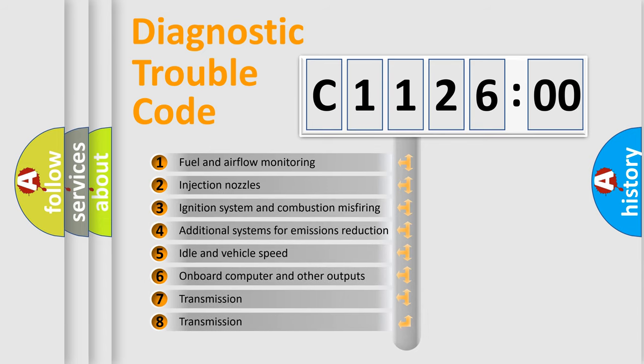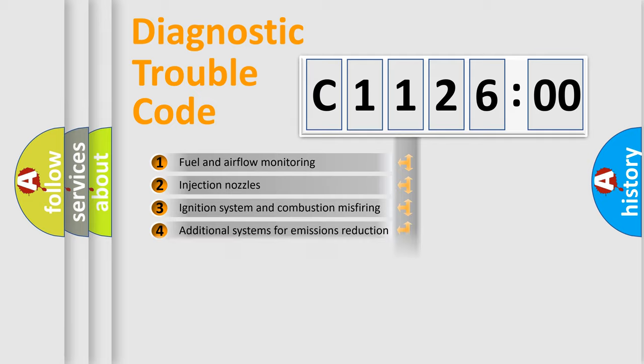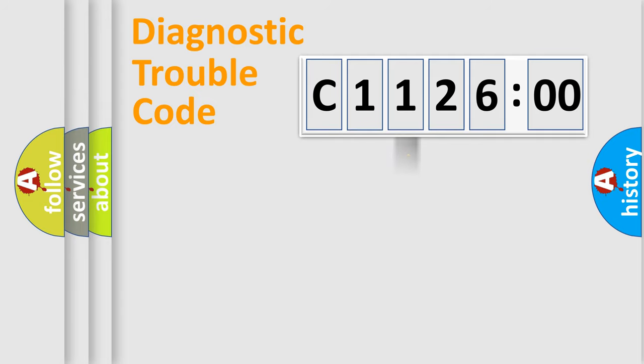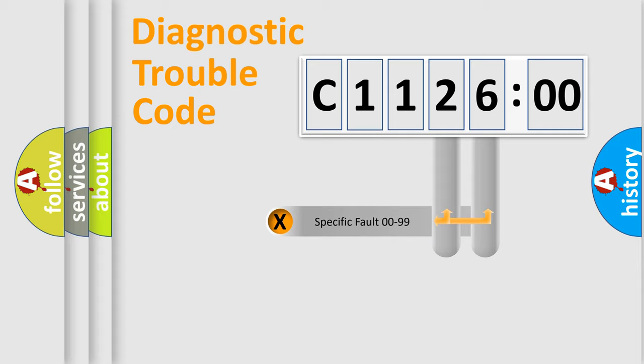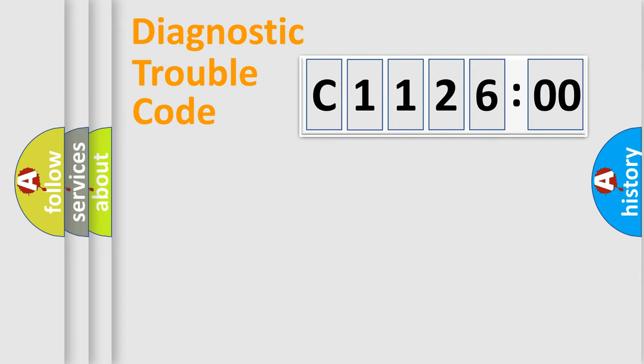The third character specifies a subset of errors. The distribution shown is valid only for the standardized DTC code. Only the last two characters define the specific fault of the group.